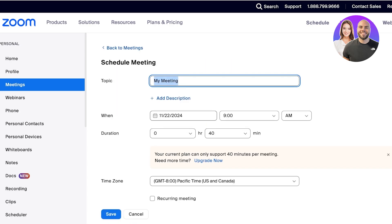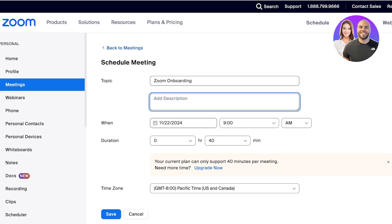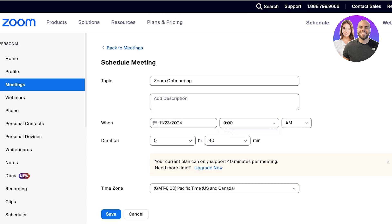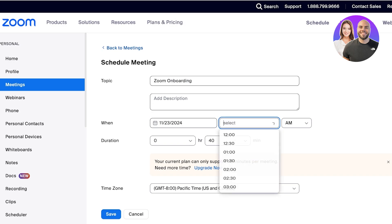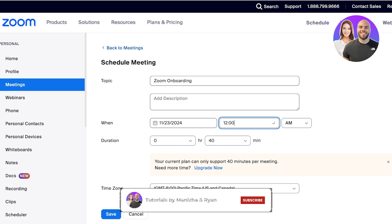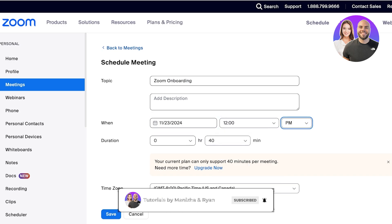You can set the topic of your meeting — let's say this is going to be 'My Zoom Onboarding.' I can add a description as well. Then you can set the date as well as the time, so this is going to be held at 12 p.m.